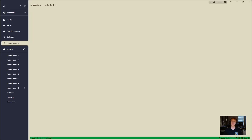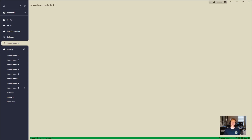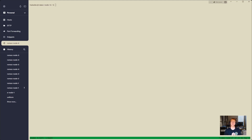Hey everybody, my name is Alex, and we are picking up in this video where we left off in the last one, where we created a node in under 10 minutes. As you are probably aware, that node was not connected to any post data.